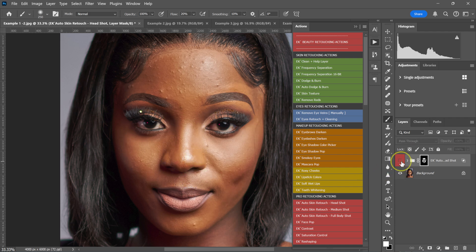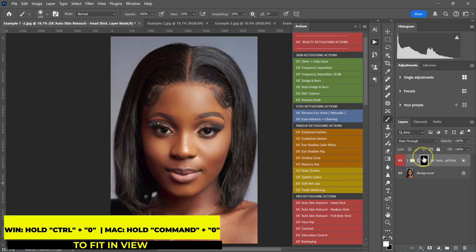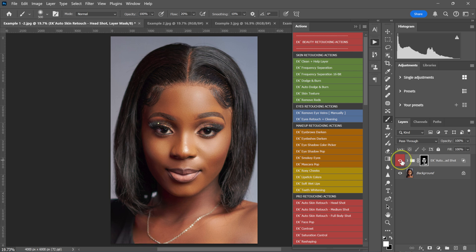So this is the before, and this is the after. Let me zoom out with Control or Command plus zero on the keyboard. This is the quickest way to make the skin smooth in Photoshop — no frequency separation and no plug-ins.